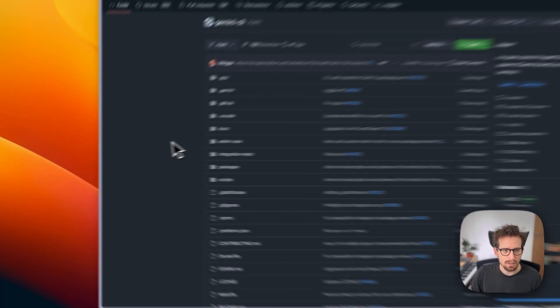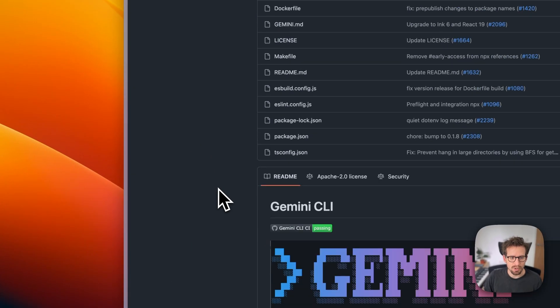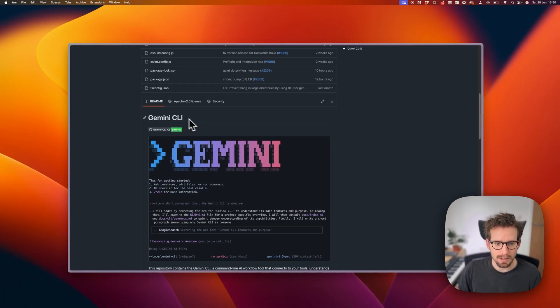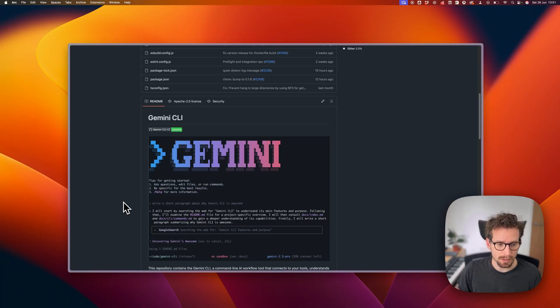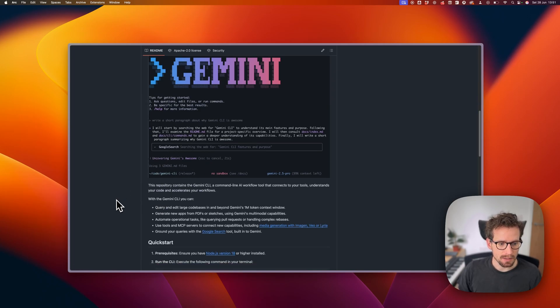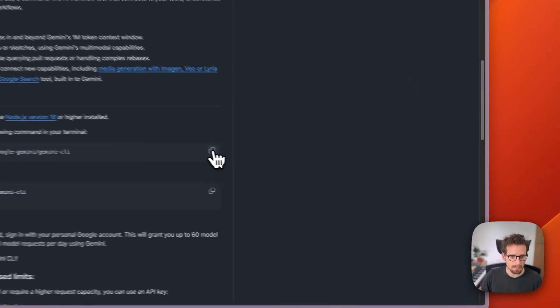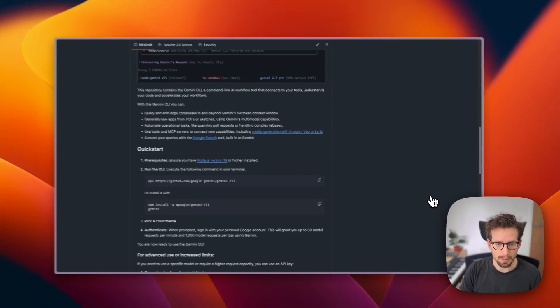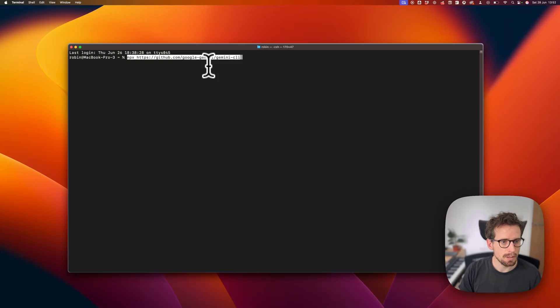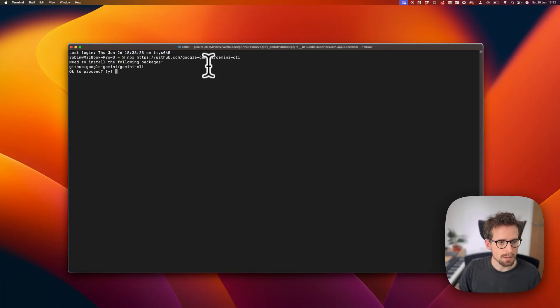We're going to use Google's new Gemini command line interface, CLI, today just to try it out. I've only tried it briefly on Windows so I'd like to try it on macOS as well. Let's scroll to the quick start. Seems like we can install it with this command. Open up a terminal window, paste that command in, see if this works.